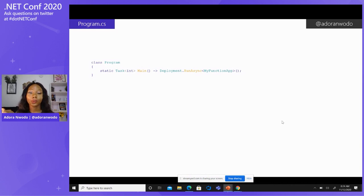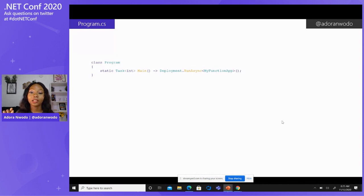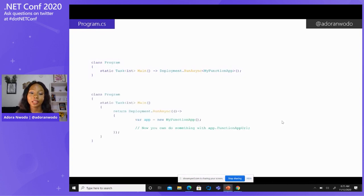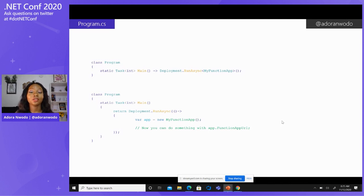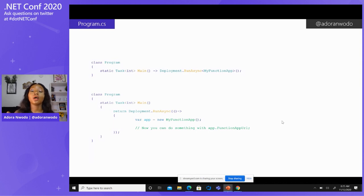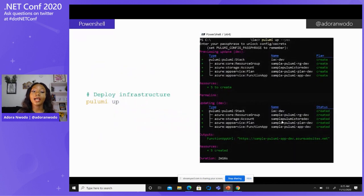Another way to run a Pulumi program: instead of just passing the class name to `Deployment.RunAsync`, you can create an instance of that class. This is useful in case you want access to the outputs — like the function app URL — which you wouldn't have with the first approach. If you need to pass the function app URL somewhere else or do something with it, writing it this way lets you achieve that.